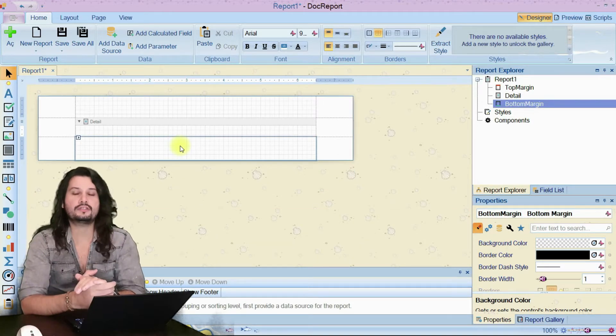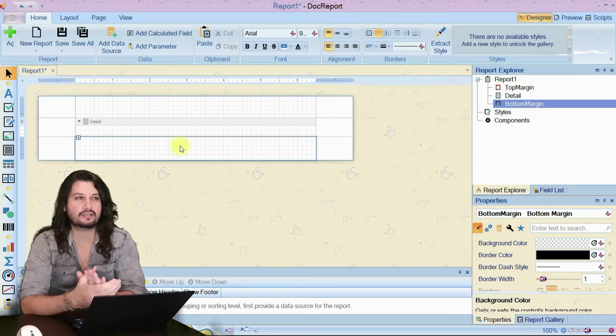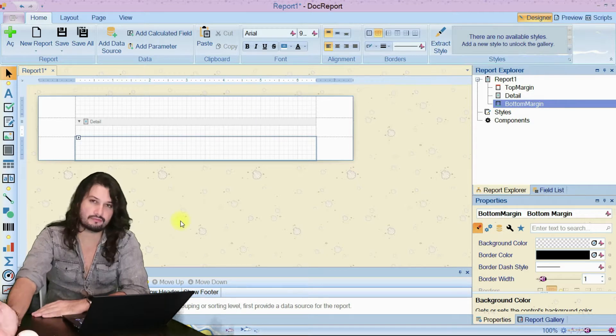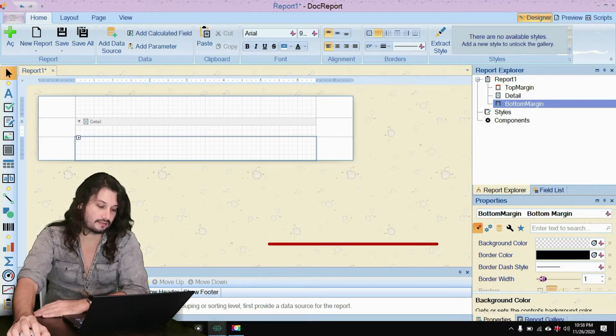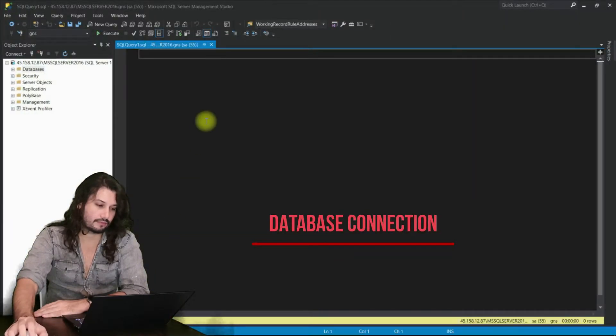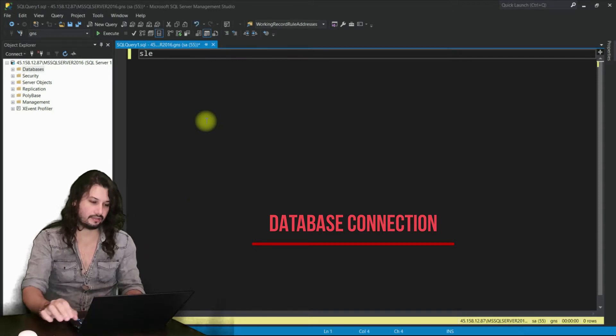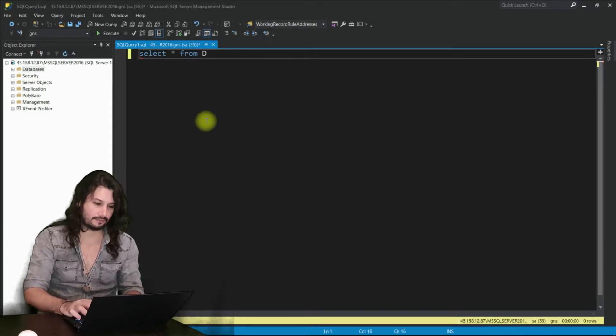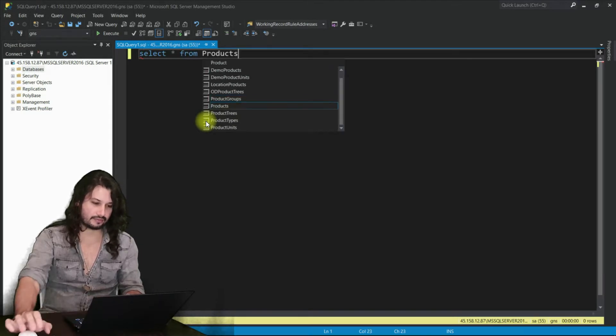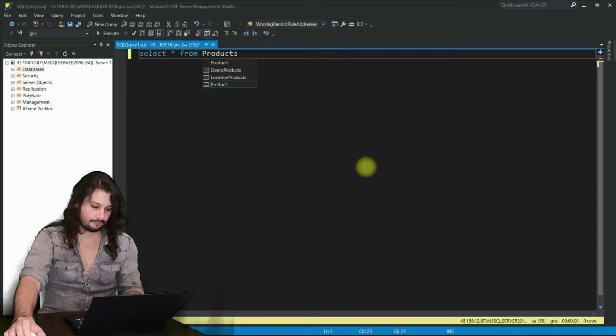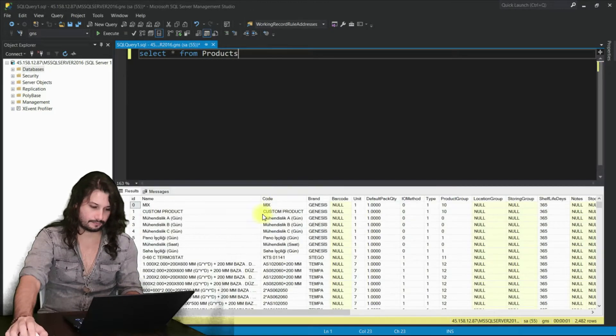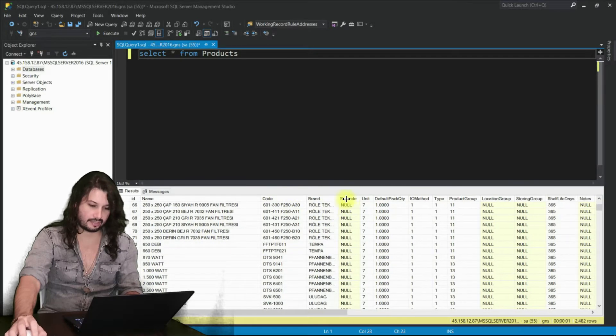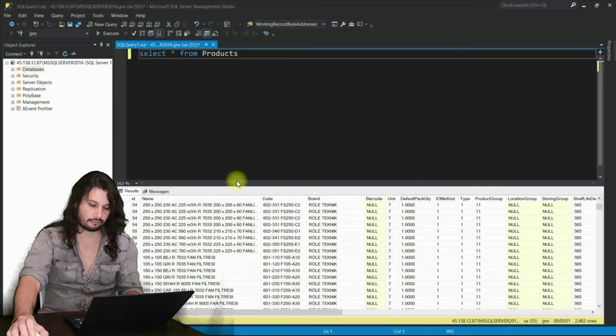I'm going to do a simple example like product and categories in the report. First we need a database design. For that I have already my own database. I'm going to show you some data products. Here you see name, code, brand and these are now for us.